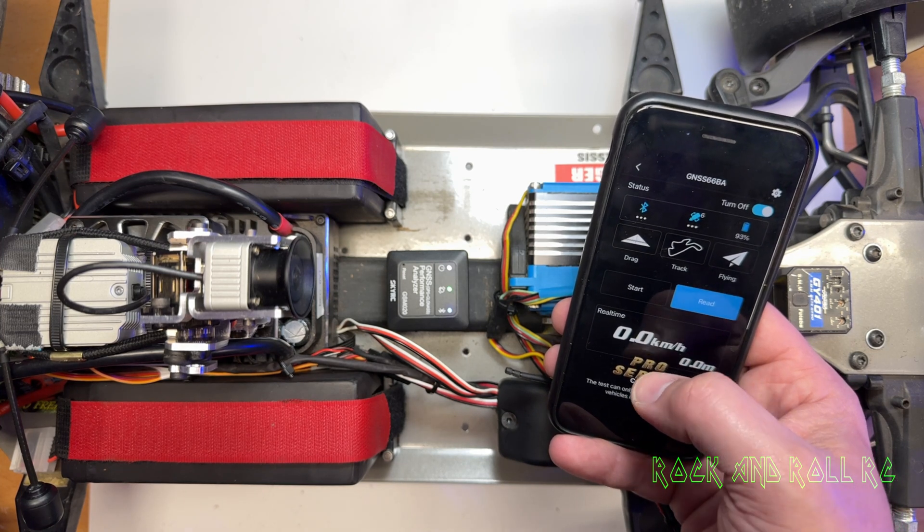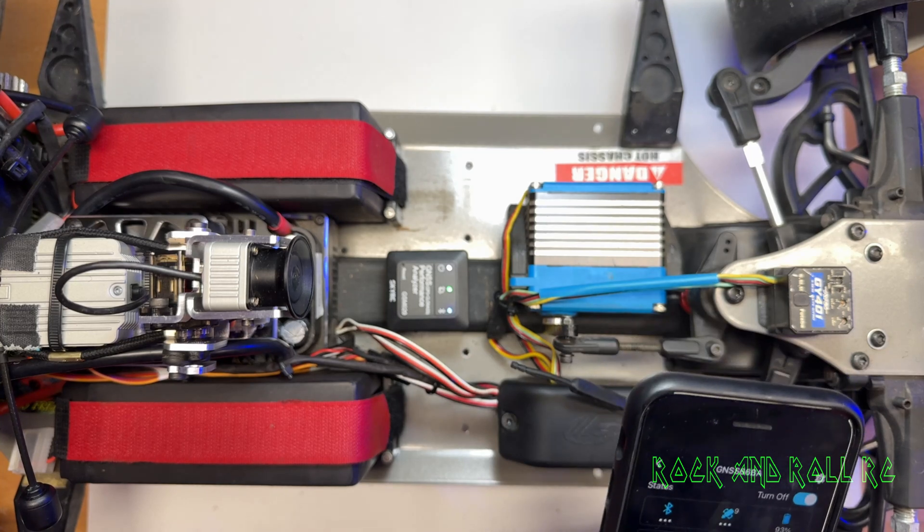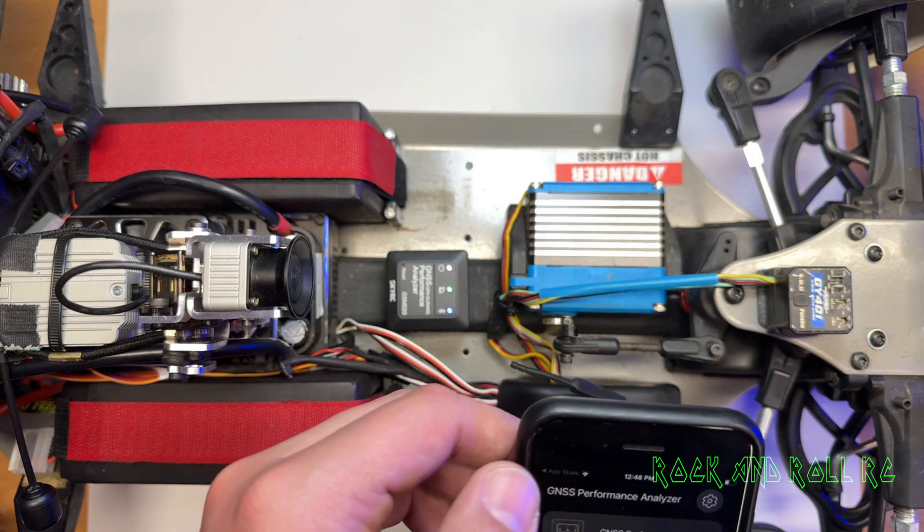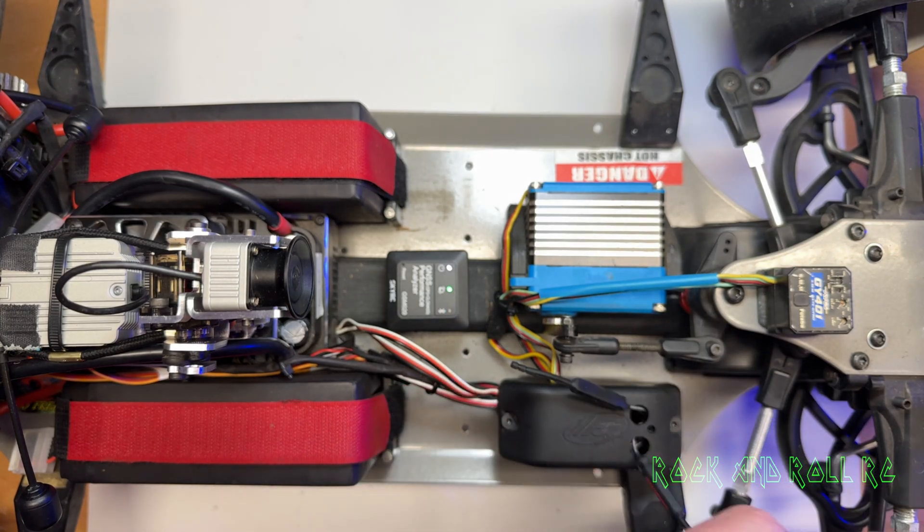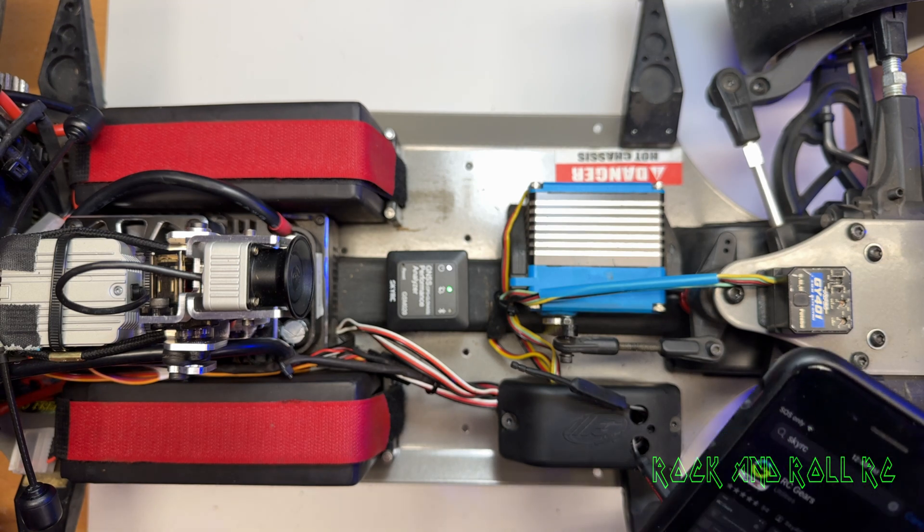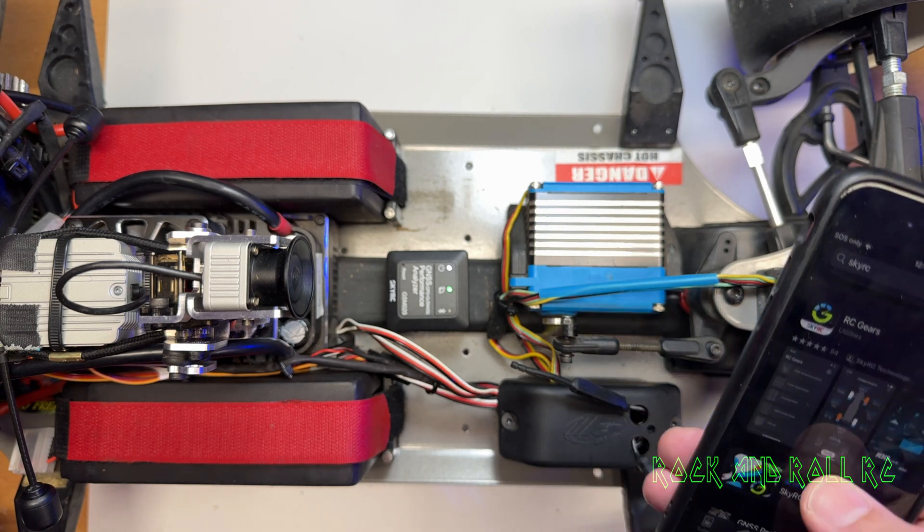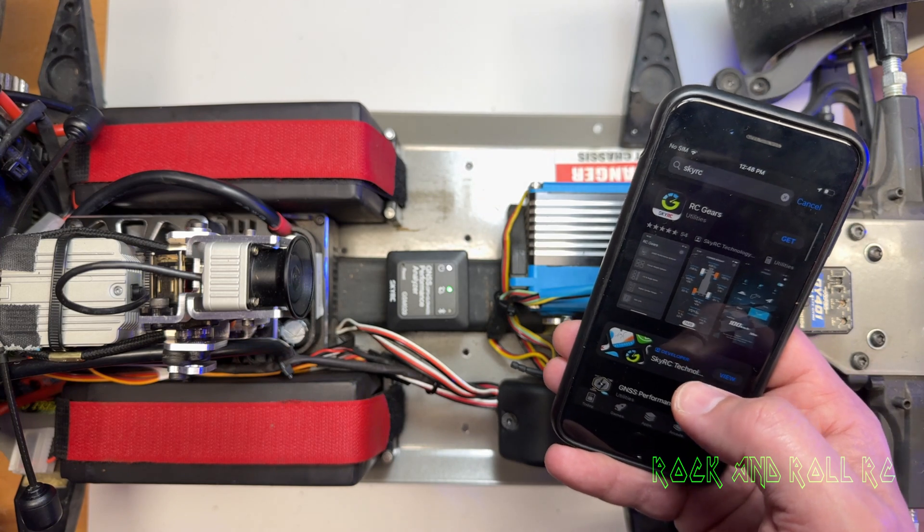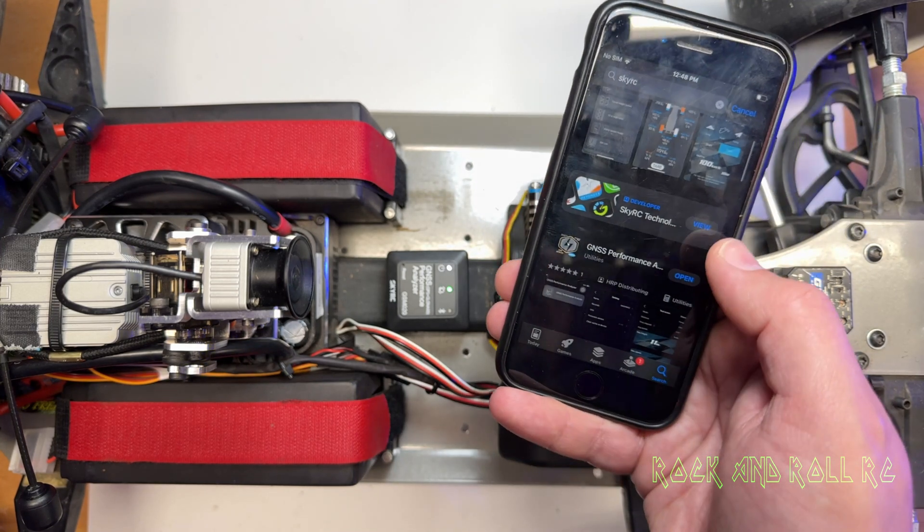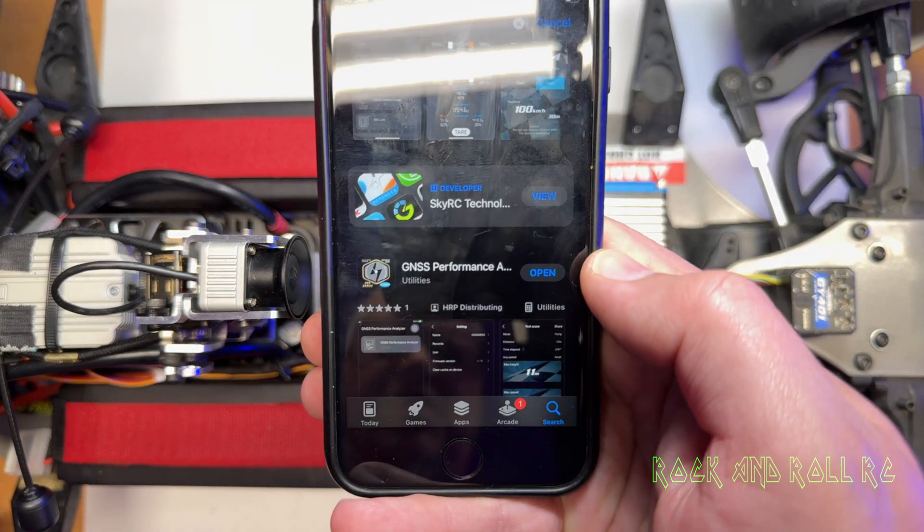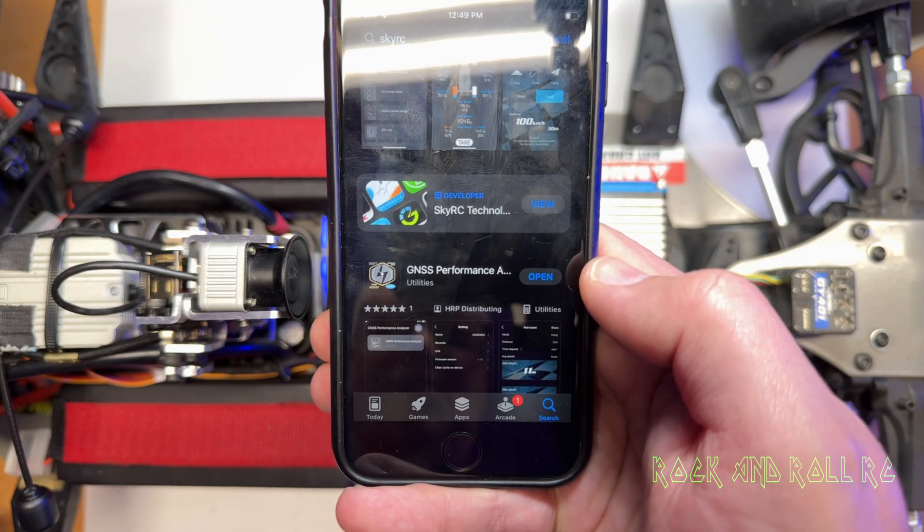And now you're good to go. All right, so do not go to the other application. You do not need to use the RC Gears version. You want to use this one: GNSS Performance application. Looks like this.